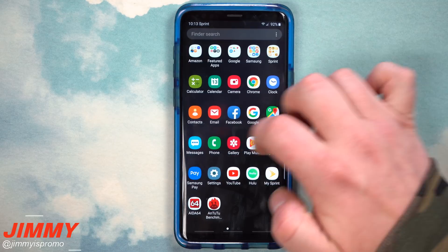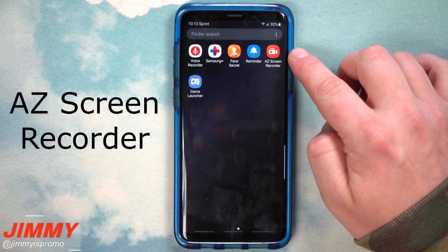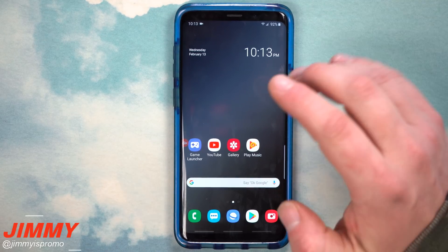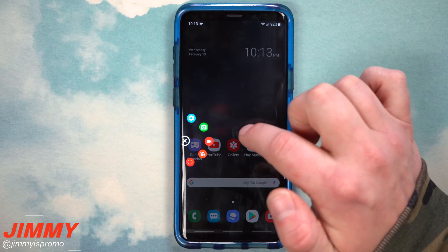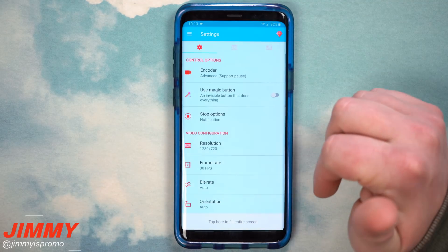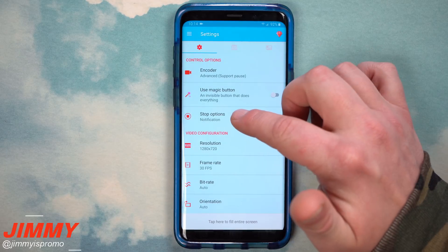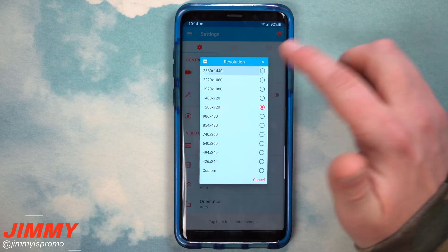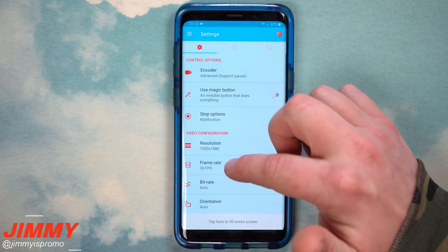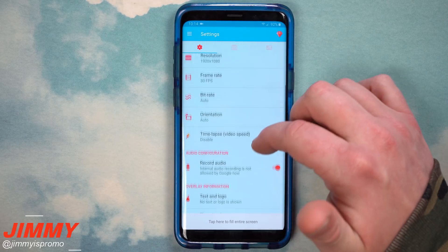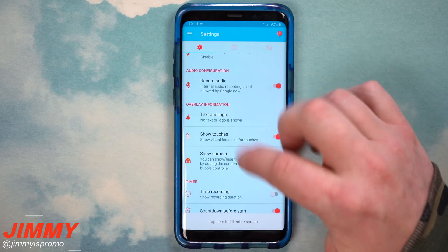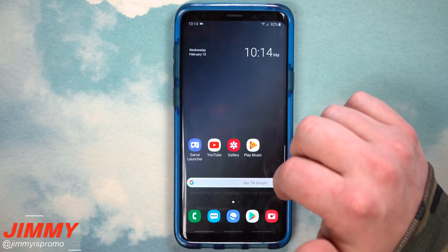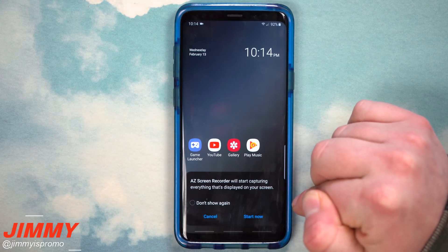Now let's talk about a different application if you don't want to use the one built into Samsung Galaxy devices. It's called AZ Screen Recorder — I've used this one for a long time before I even noticed Samsung had one built into their phones. When you download AZ Screen Recorder — just search for it on the Play Store — a small pop-up appears. You have video recording, a whole bunch of settings, an encoder, a magic button, stop options, notification controls, and more. You can change your resolution, frame rate, and bit rate.